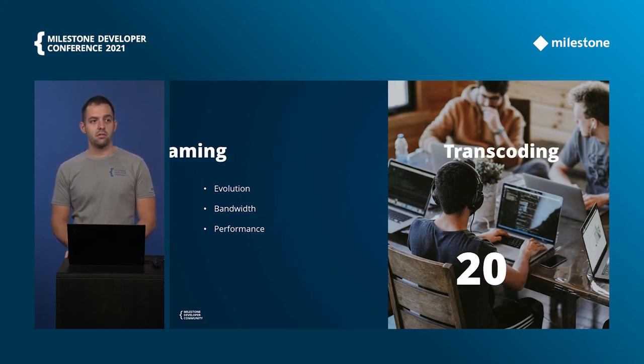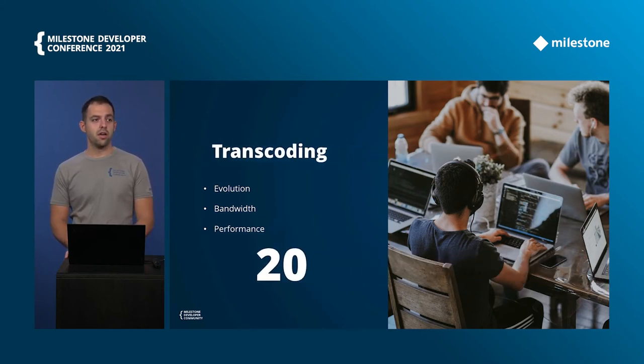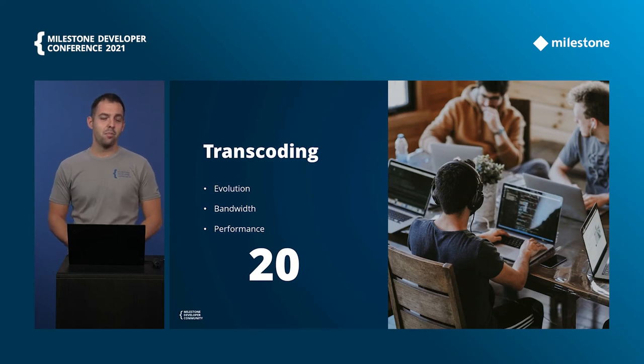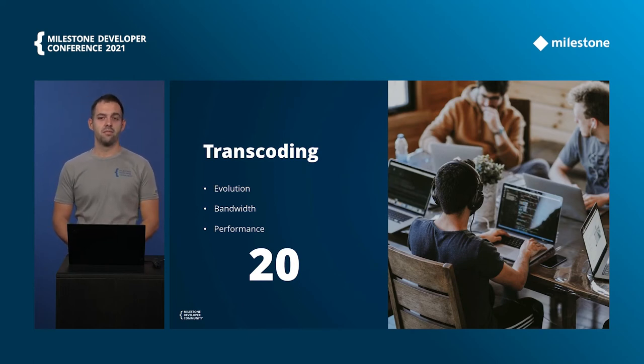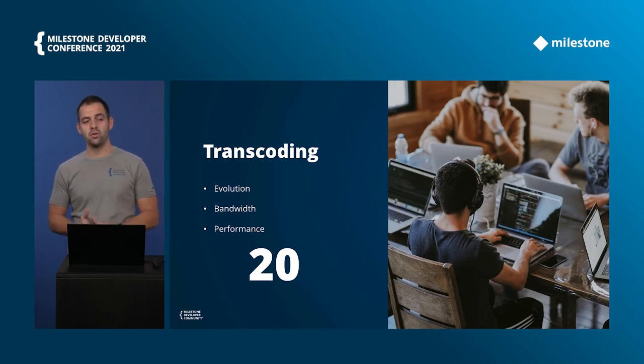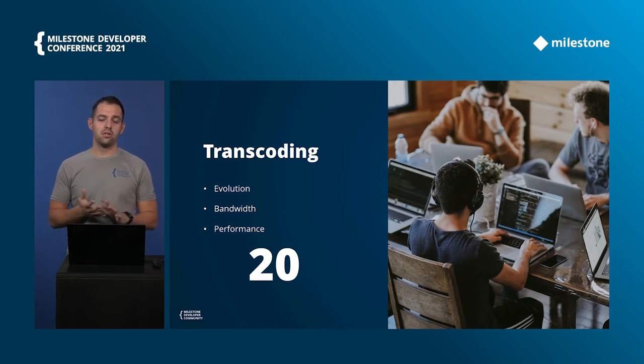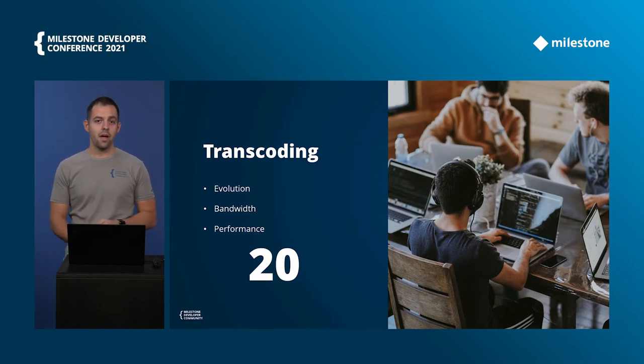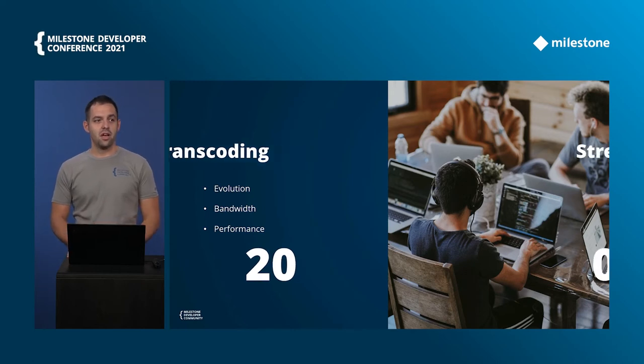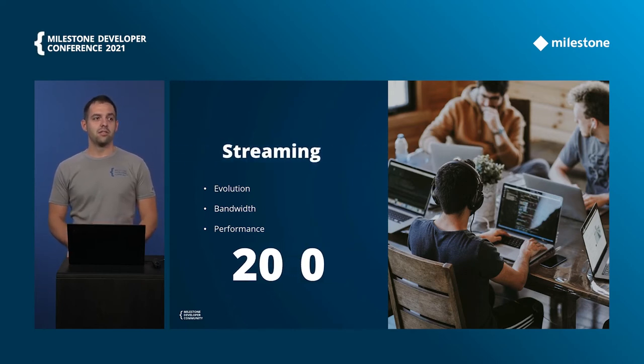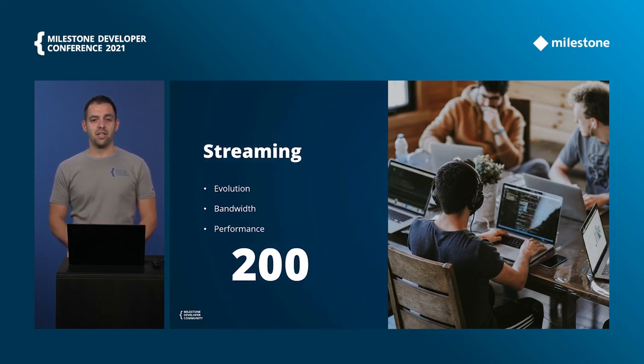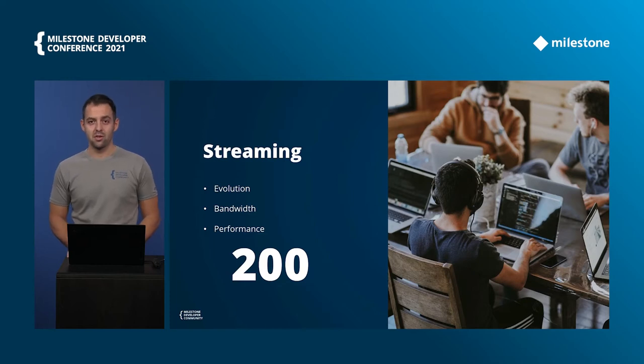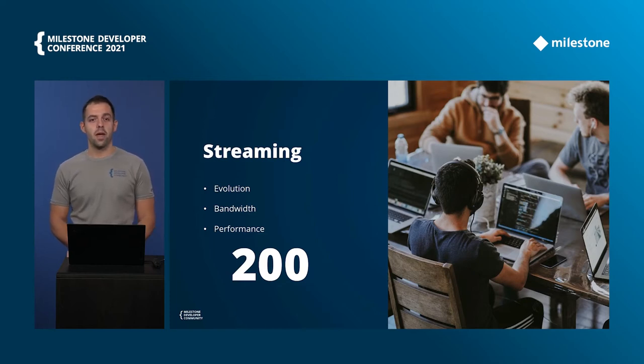With the transcoding we were able to handle up to 20 full HD streams on a machine with hardware acceleration and relatively good hardware, and now with the direct streaming we can do 10 times more which is 200 streams simultaneously in one mobile server.